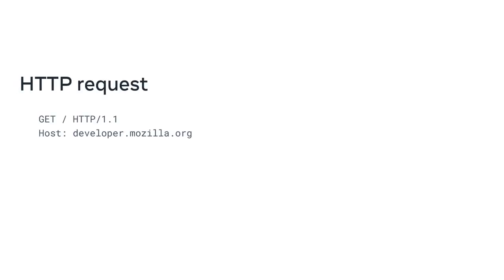Let's start exploring the makeup of an HTTP request. An HTTP request consists of a method, path, version and headers.